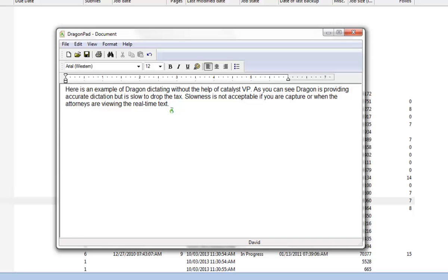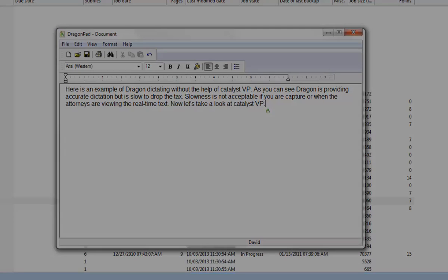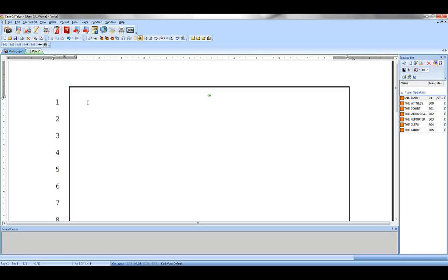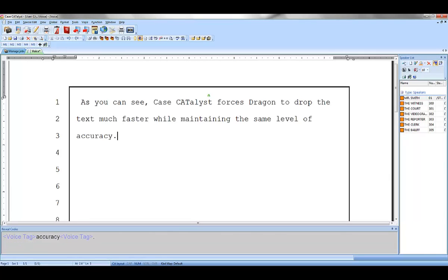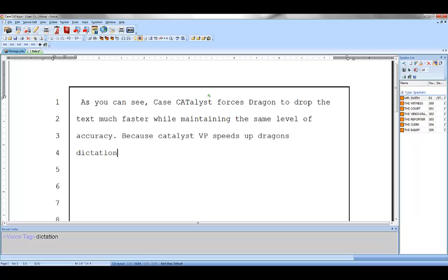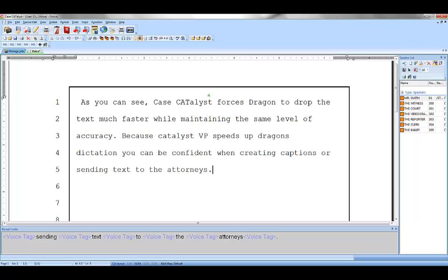Now let's look at Catalyst VP. As you can see, Case Catalyst forces Dragon to drop the text much faster while maintaining the same level of accuracy. Because Catalyst VP speeds up Dragon's dictation, you can be confident when creating captions or sending text to the attorneys.